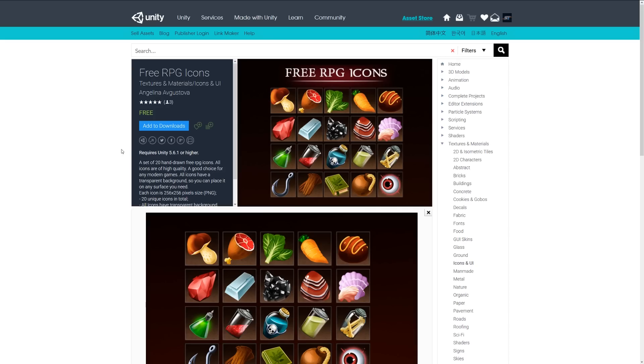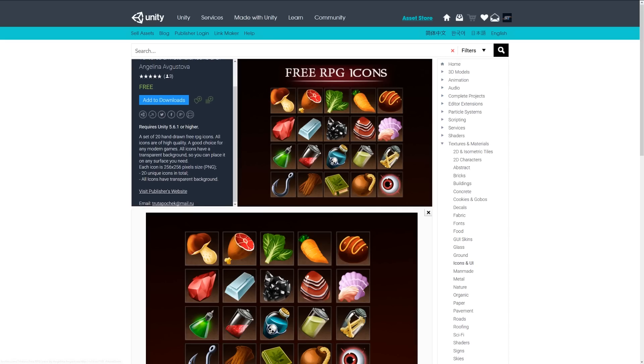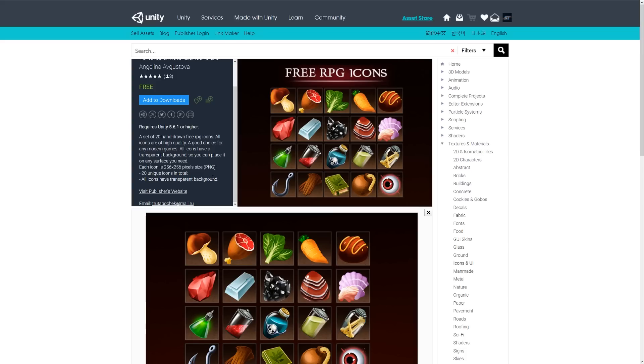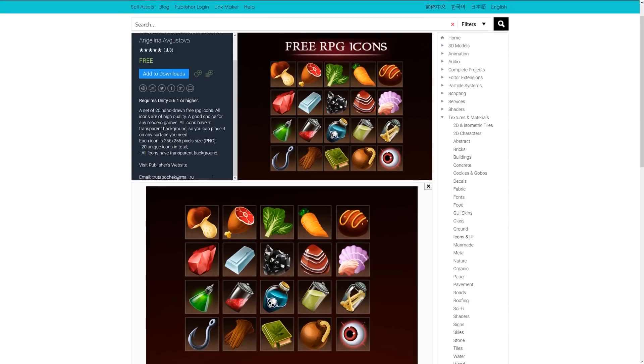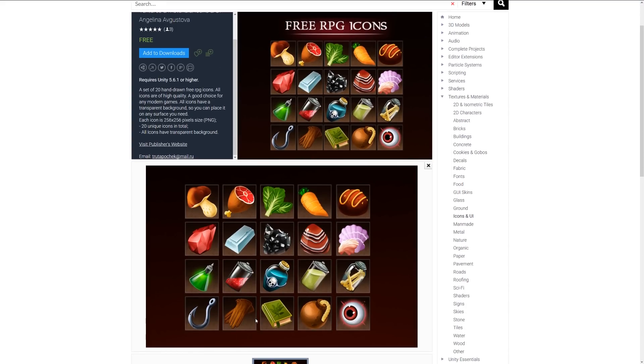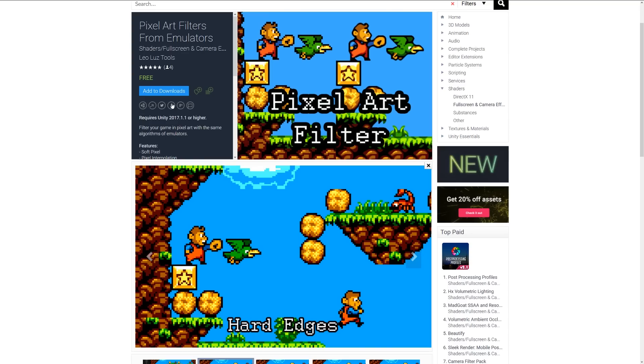Number one is the free RPG icons. This is a set of 20 hand-painted free RPG icons, all with fairly high quality and suitable for any sort of modern RPG MMO style game. It comes with 256x256 PNGs with 20 unique icons, all with transparent backgrounds. You can see a selection of potions, books, bars, gems, and things like that. These are a really nice style, so make sure to check these out.